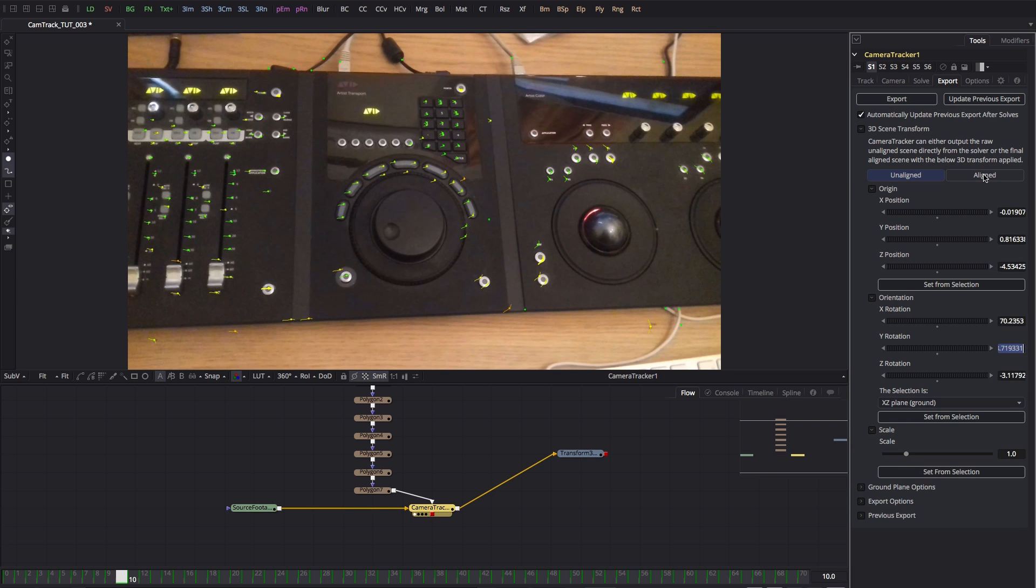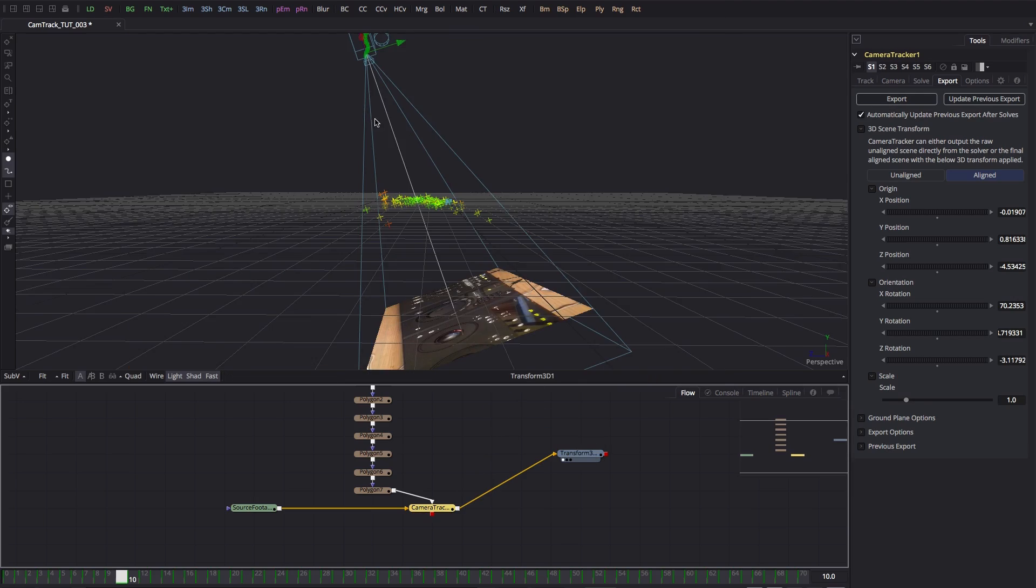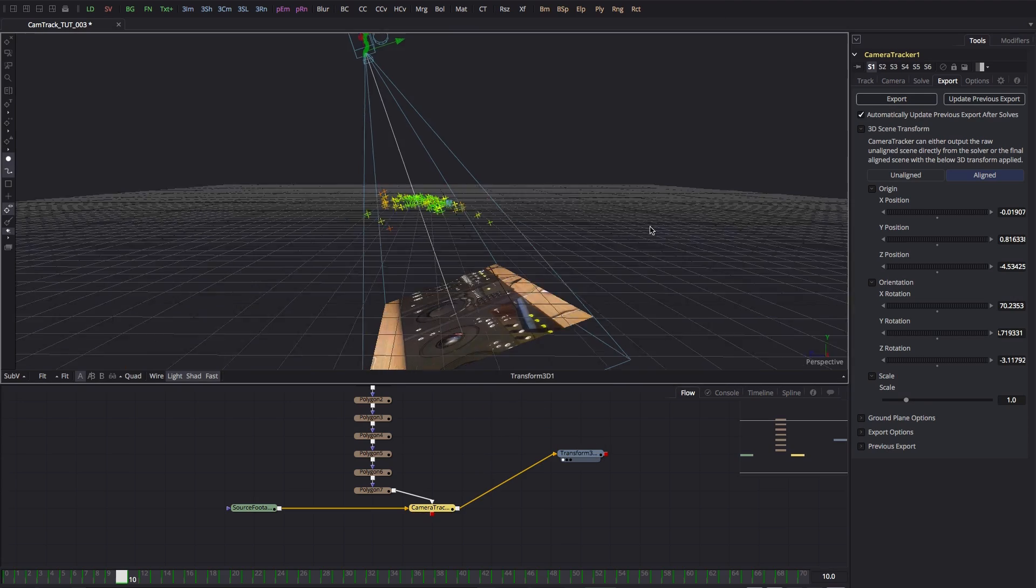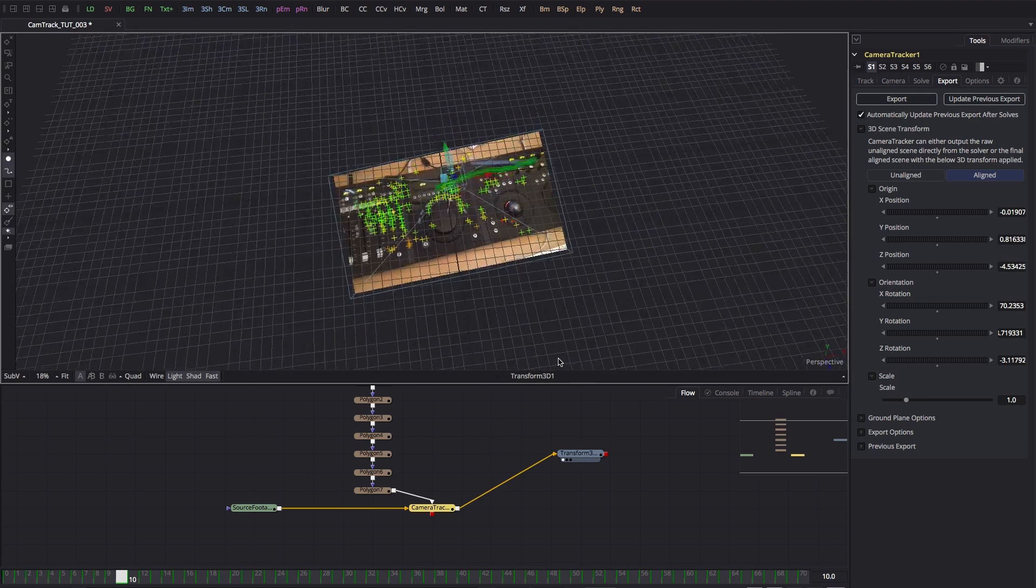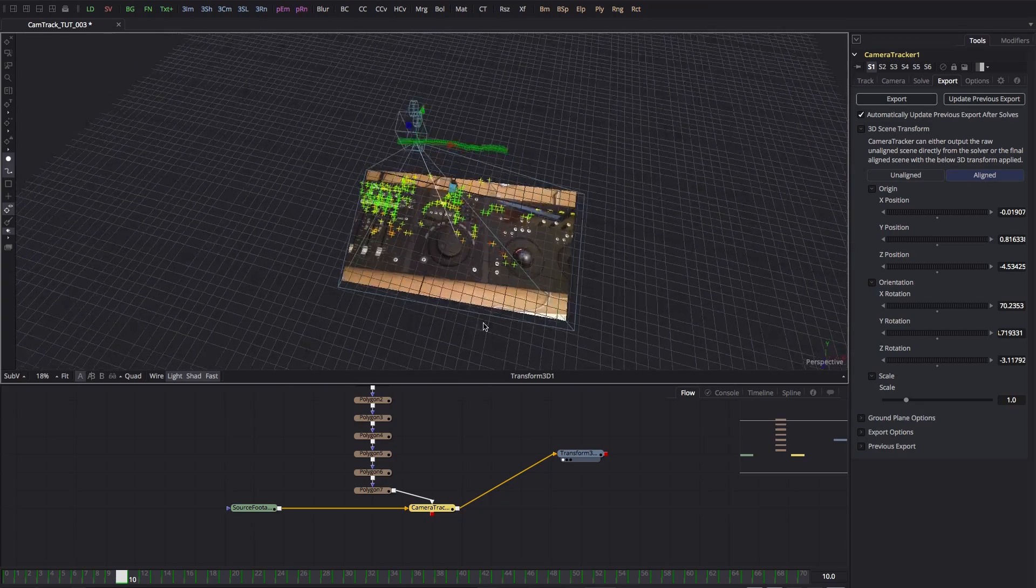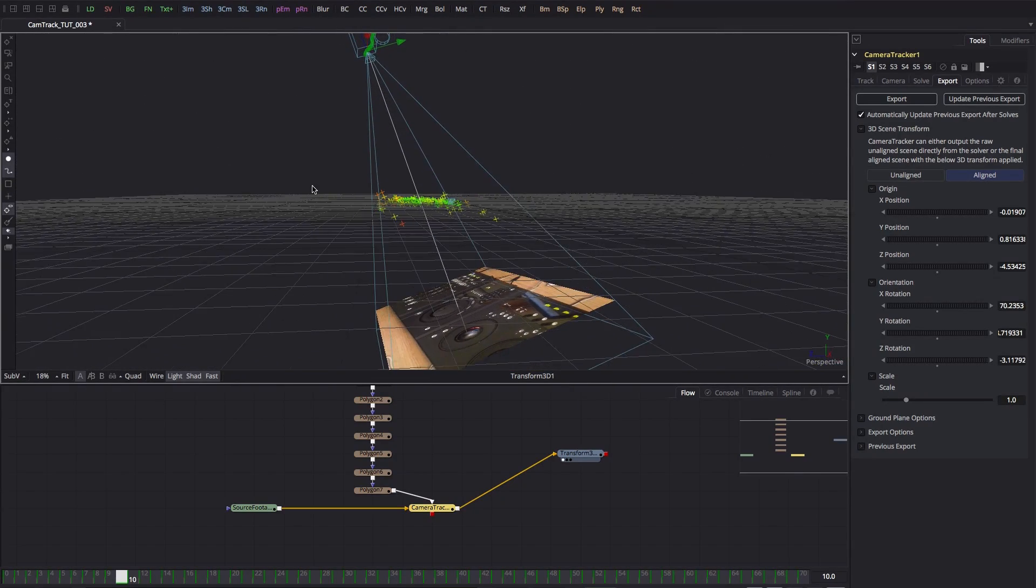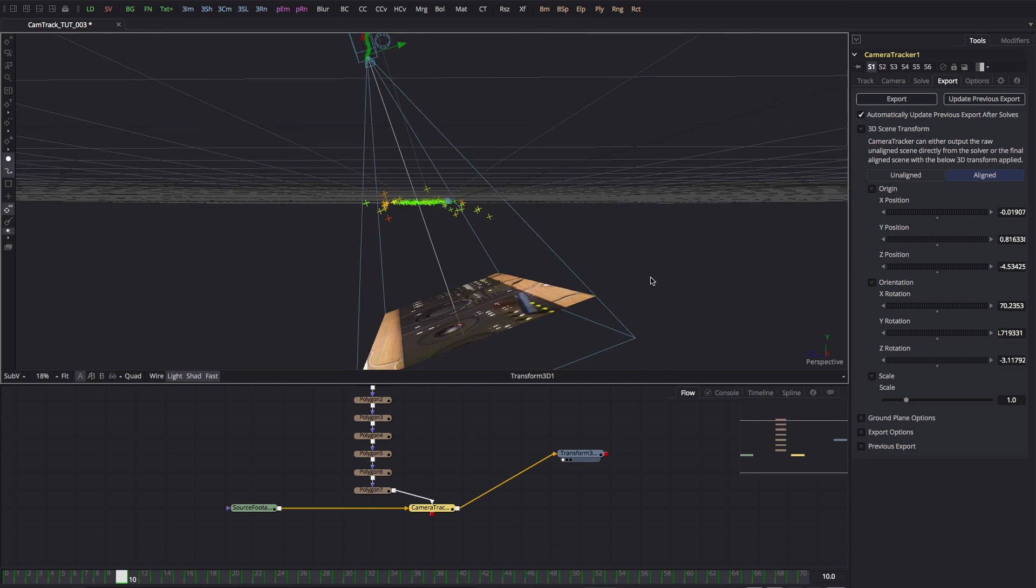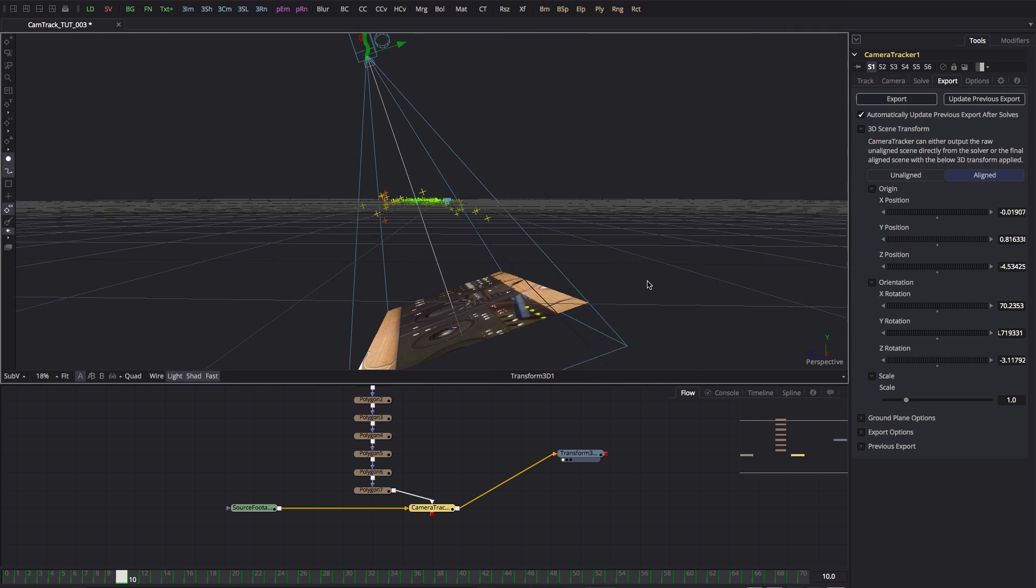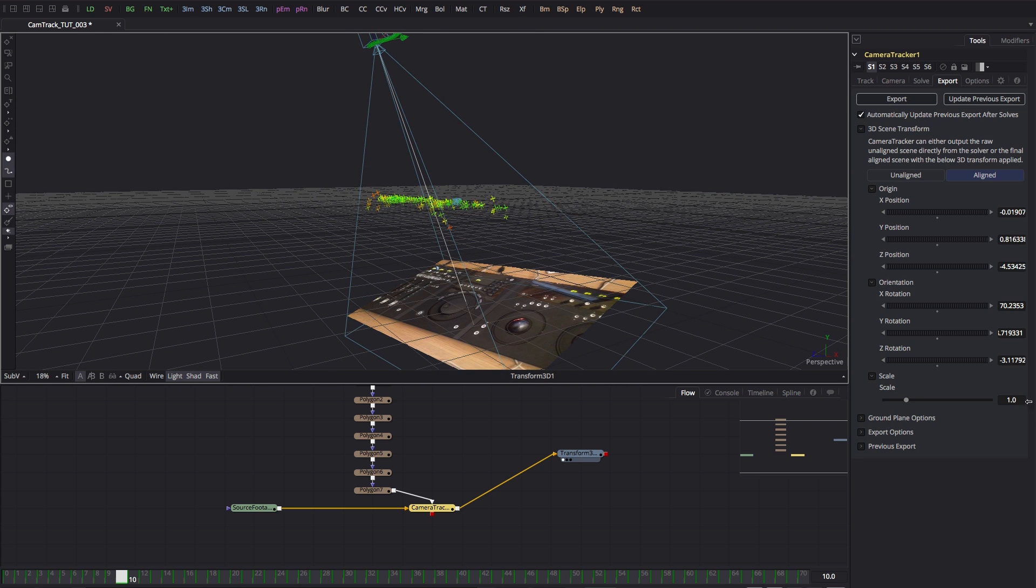So now if we come back to aligned and we come to transform, you'll see much better - our camera is now looking down and our console is flat on the ground plane, and that's all looking pretty good.